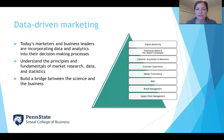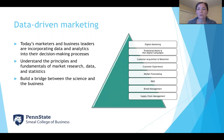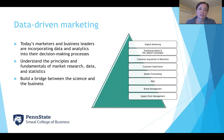That's across all the different marketing functions — traditional media and non-digital campaigns, digital marketing, customer acquisition and retention, customer experience, market forecasting, research and development, brand management, supply chain — all of those aspects that marketers are touching within various functions within an organization. They're using data to help inform their decisions.